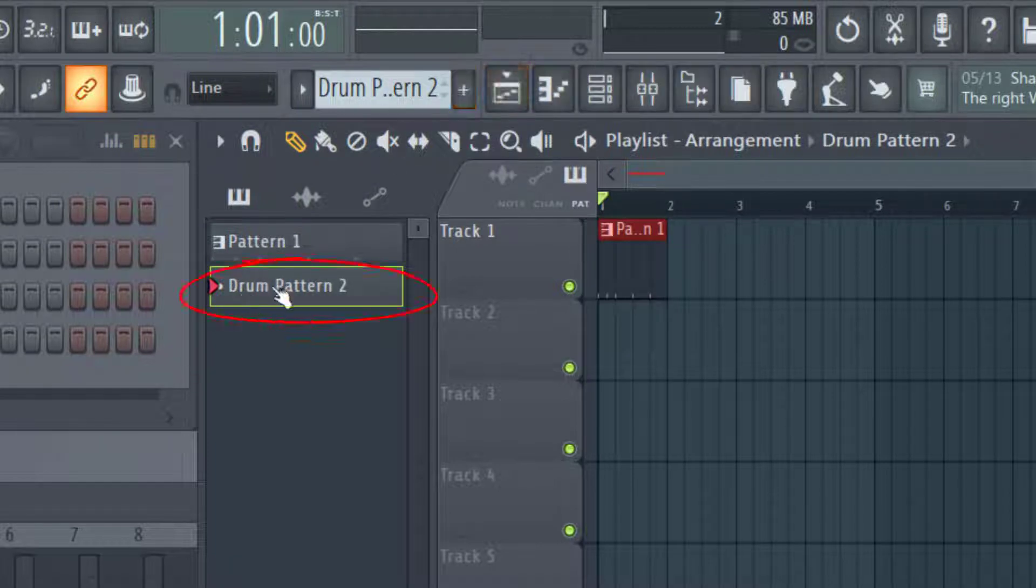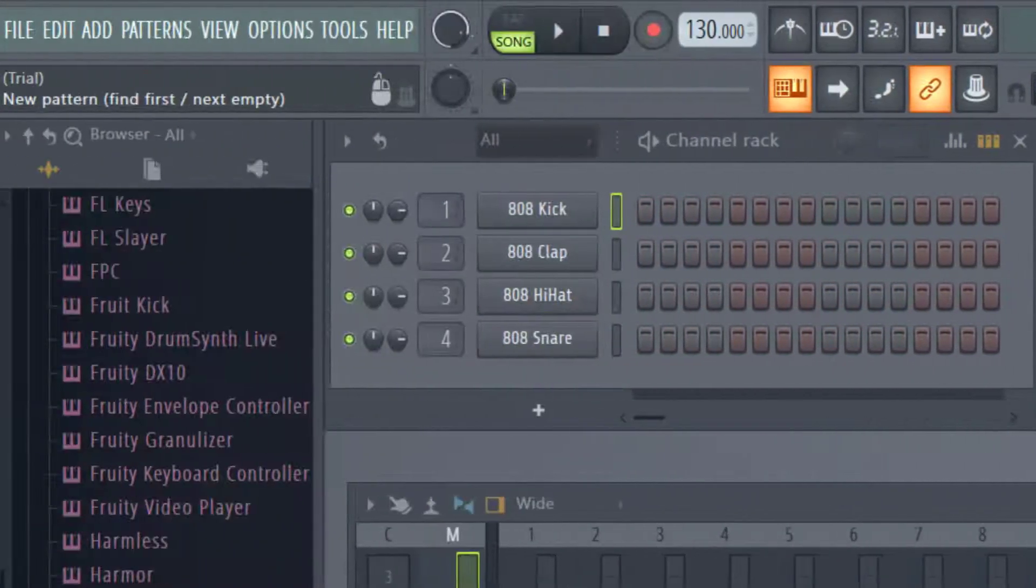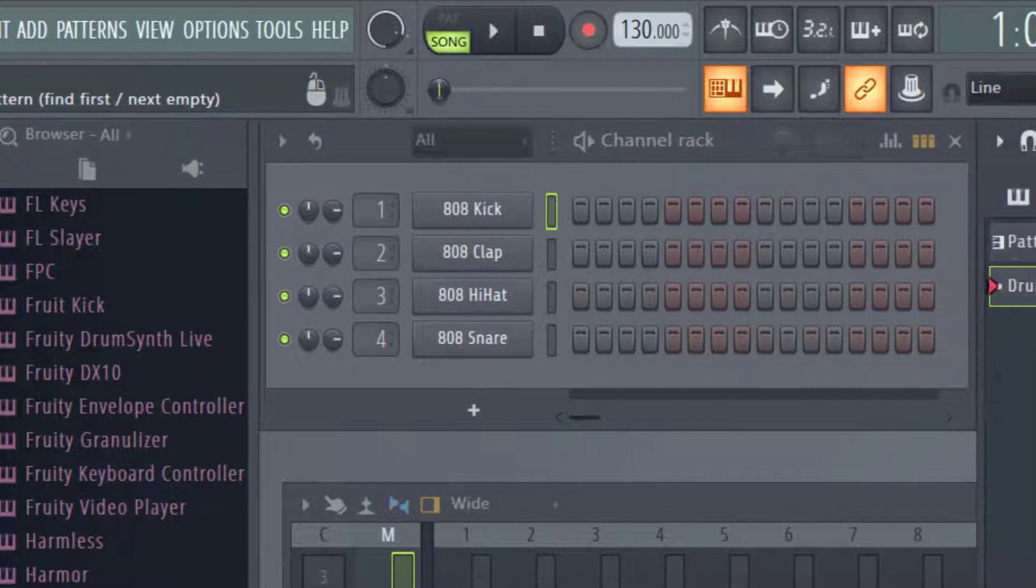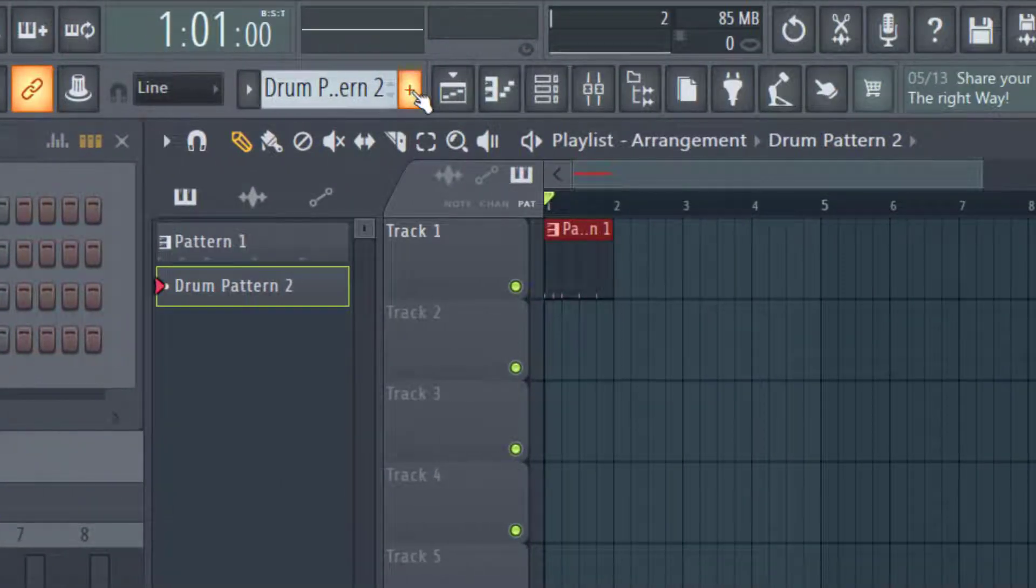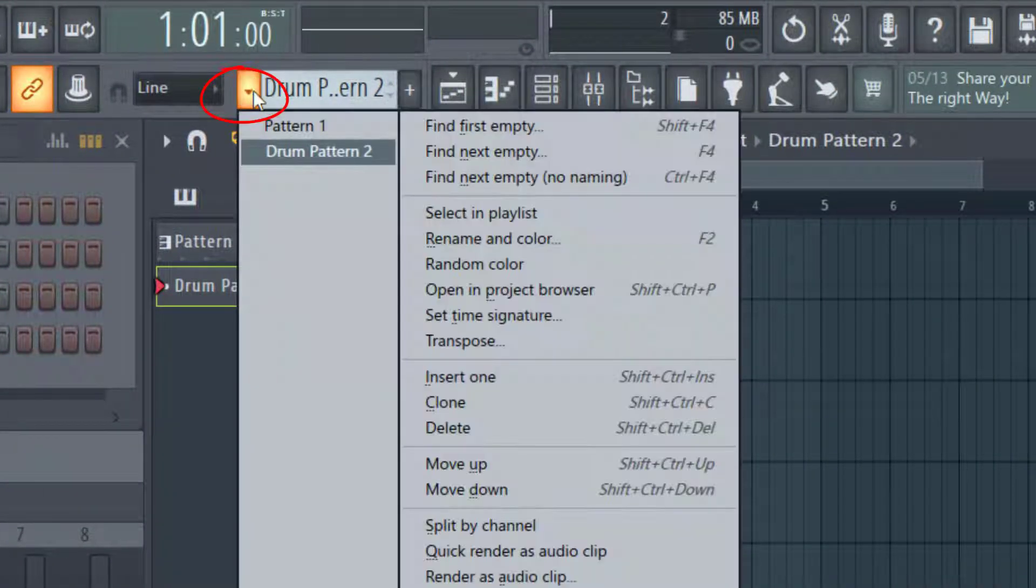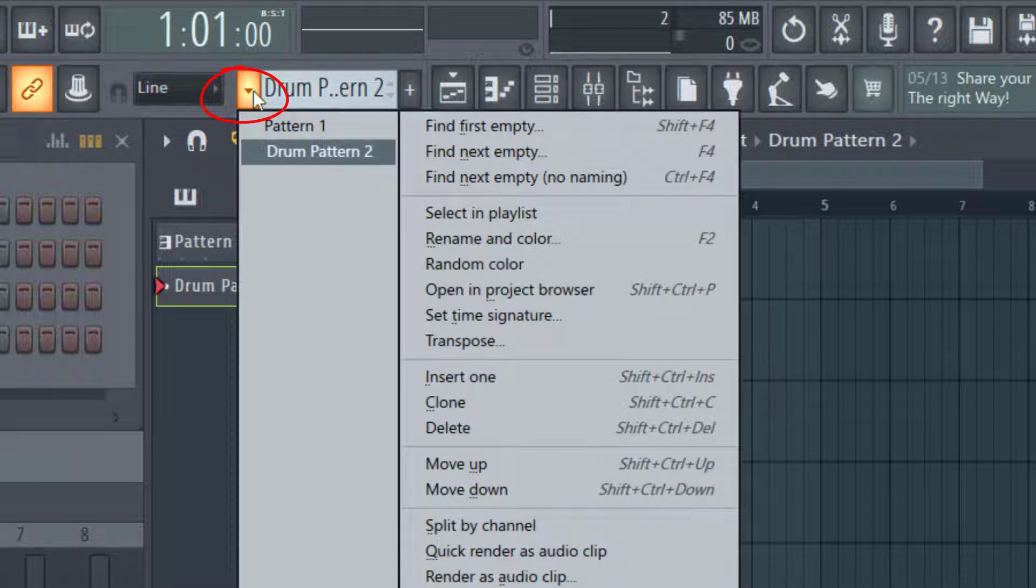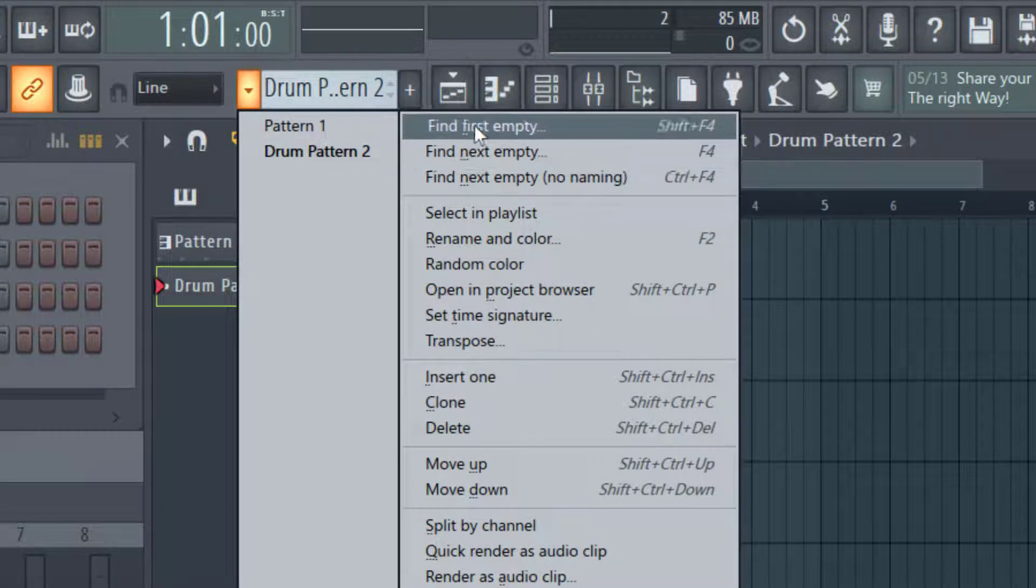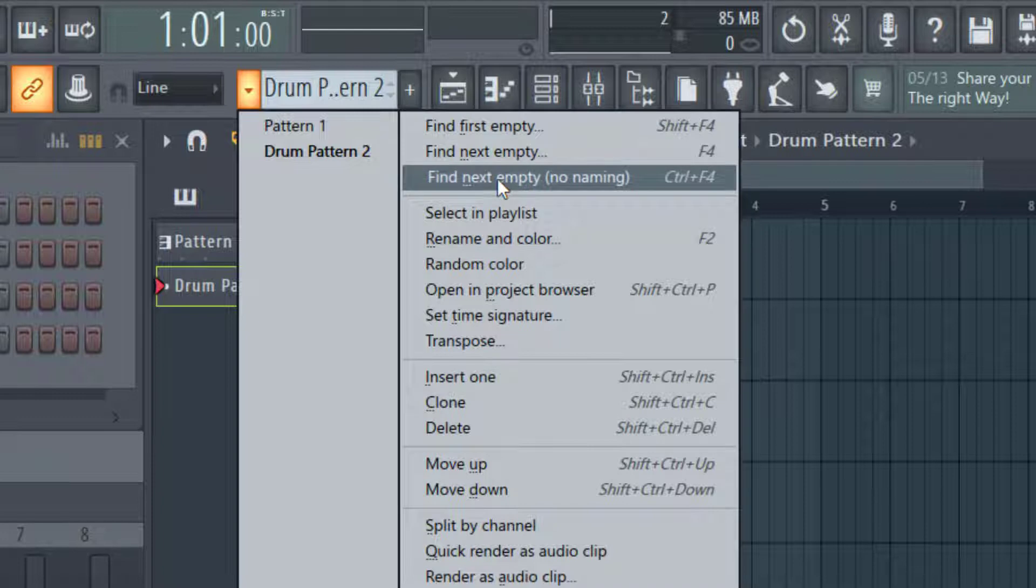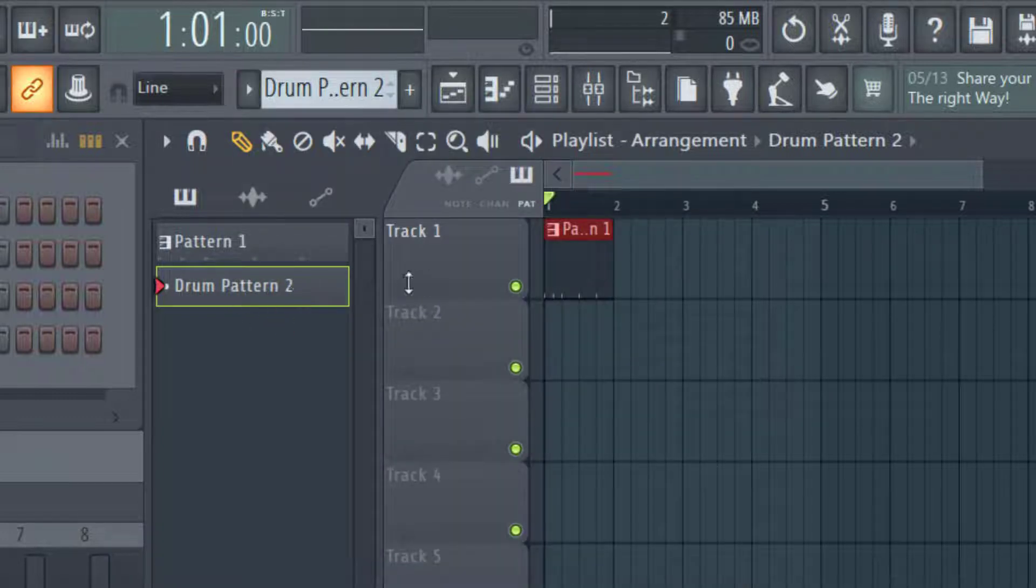And so now I've got a drum pattern two here. And what that did when I pressed that plus icon, on the left hand side you can see it says new pattern, find first, next empty. So basically it's a quick shortcut to pressing this button, which is another way to add a pattern. You can do the first empty, next empty, and so forth. That's the easiest way to add a pattern.